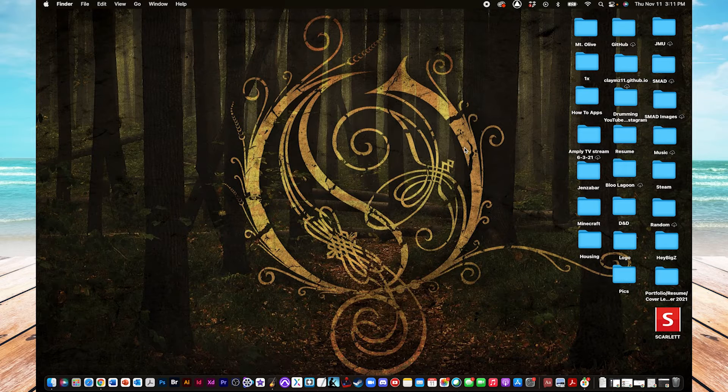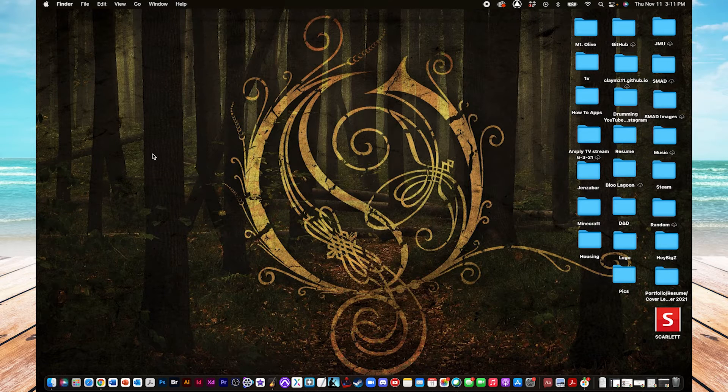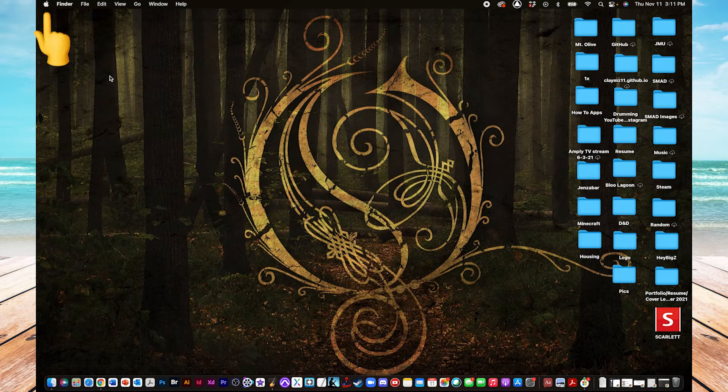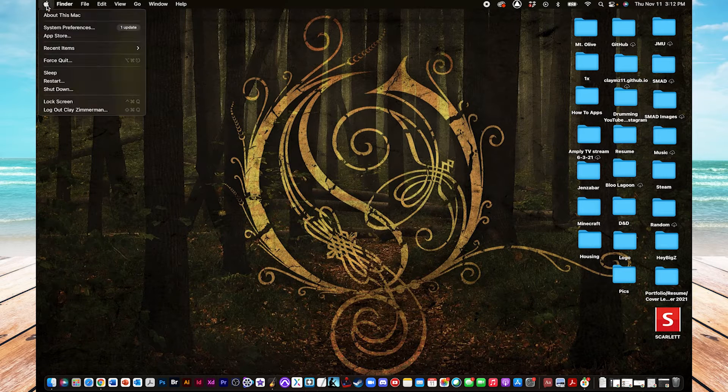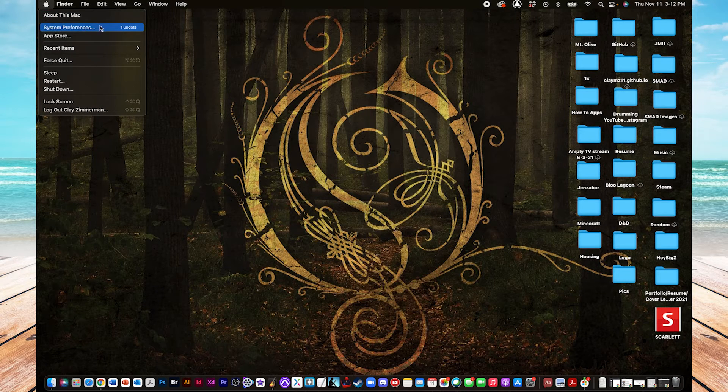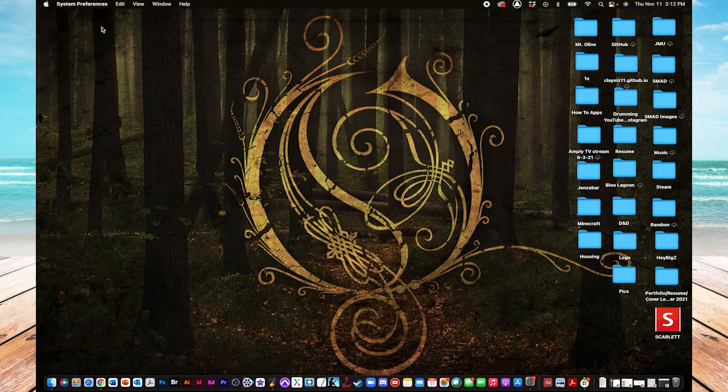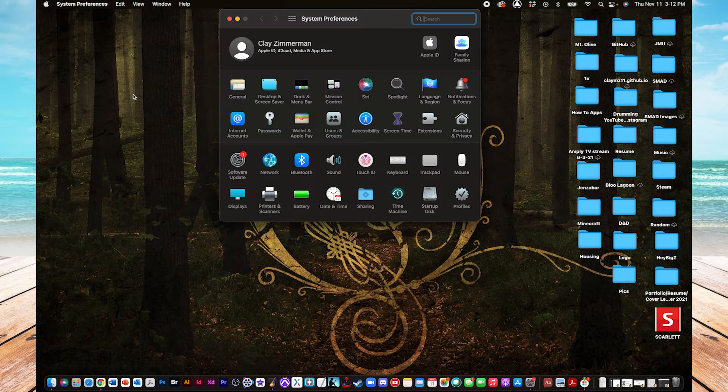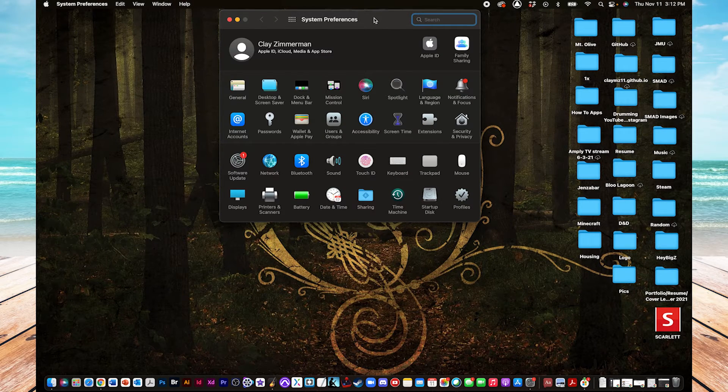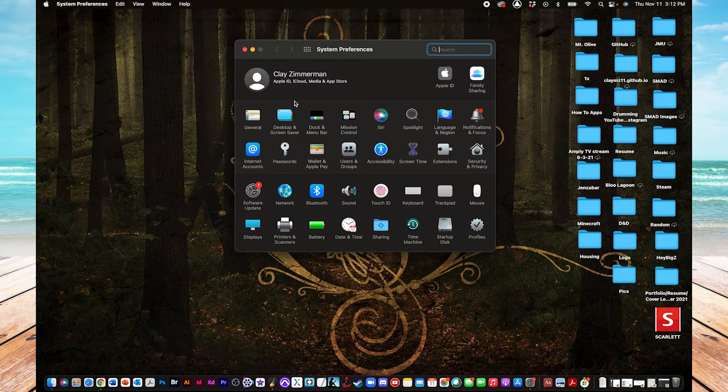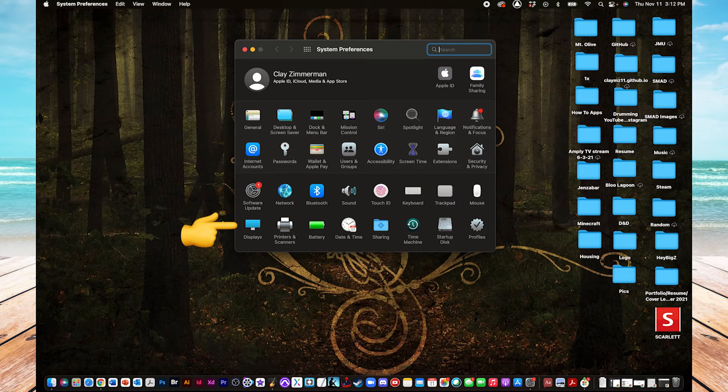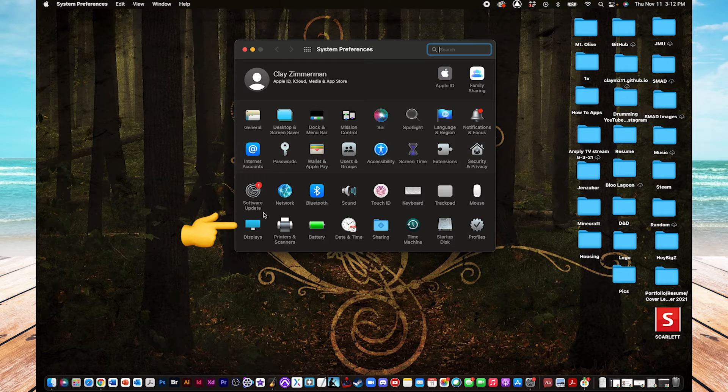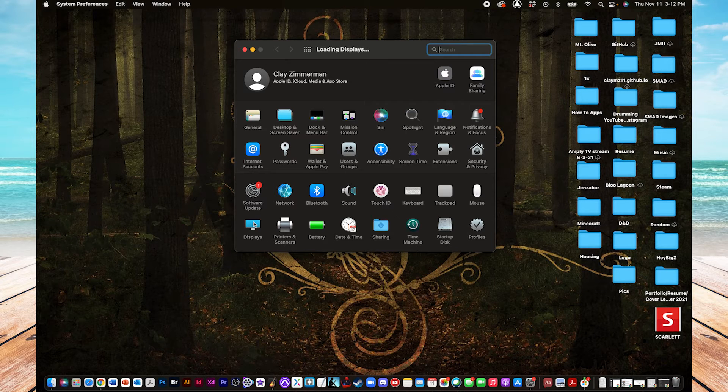The first way I'm going to show you can be found in System Preferences. To get there, first you need to click on the Apple icon in the top left corner of your screen, and in this menu, click on System Preferences. Once you're in System Preferences, go down to the very bottom row, and on the far left side of that row, you'll see an icon that looks like a computer monitor and says Displays. Click on that,